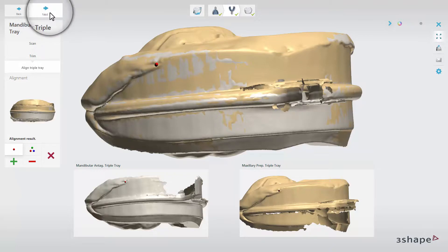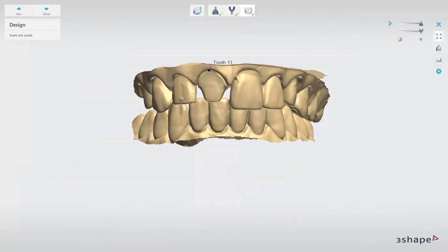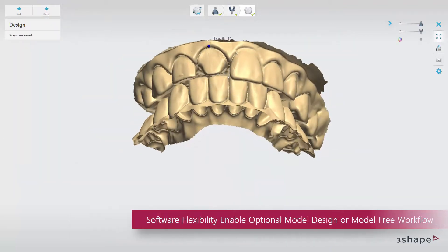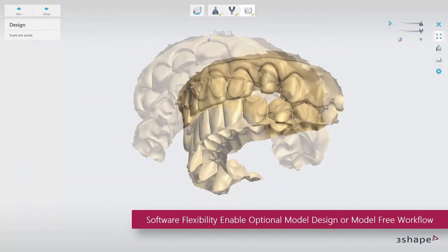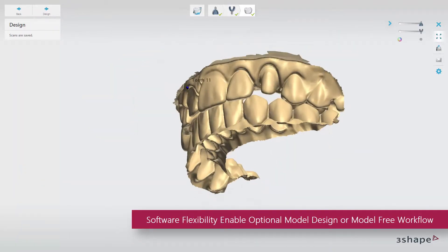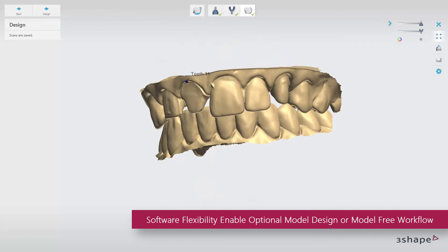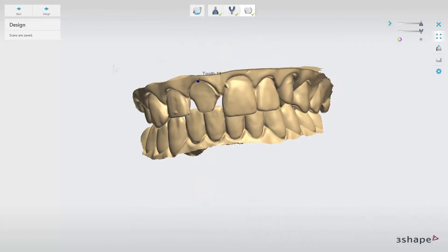When ready, click Next to see the scans in occlusion and save the scans. Now you can click Design to move to Dental Designer.